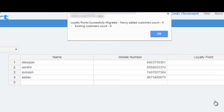If the migration is successful, it will show the alert message: loyalty points successfully migrated, followed by the number of newly added customers and also the number of old customers updated.